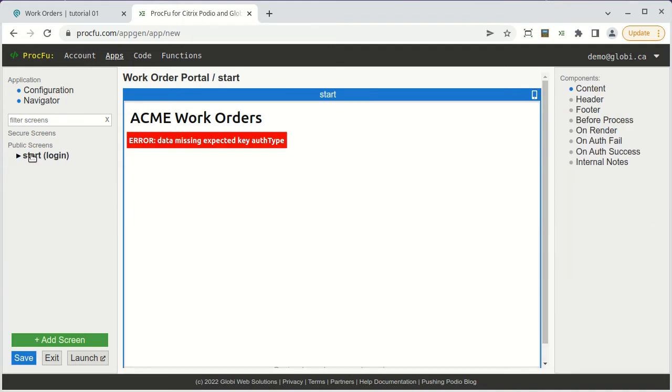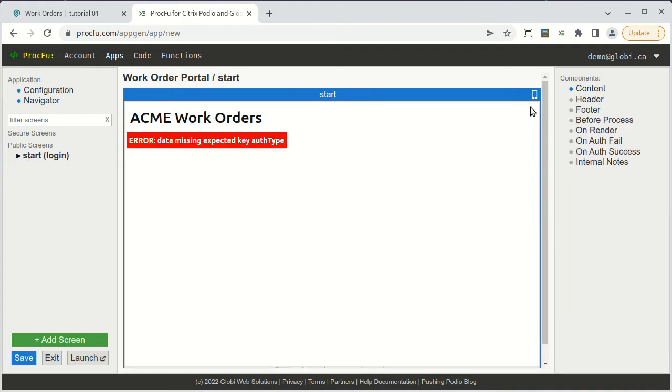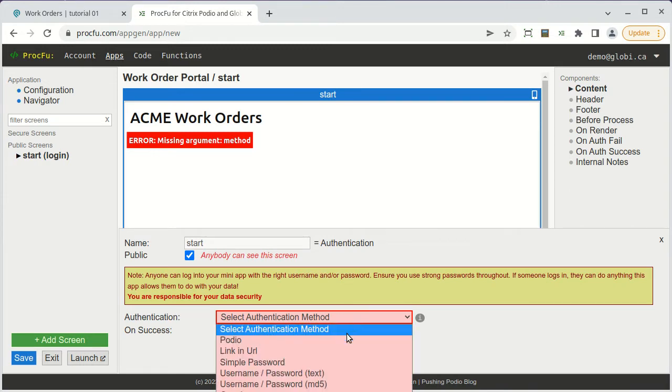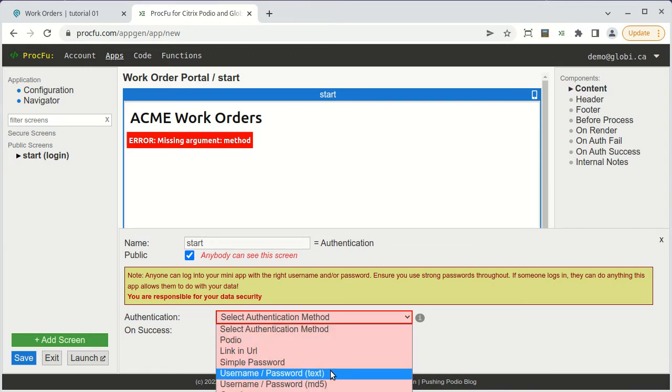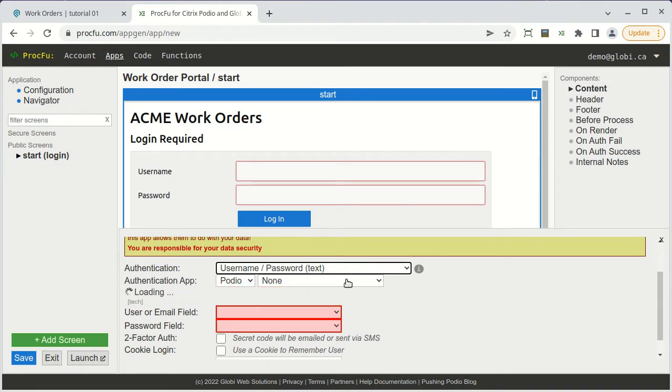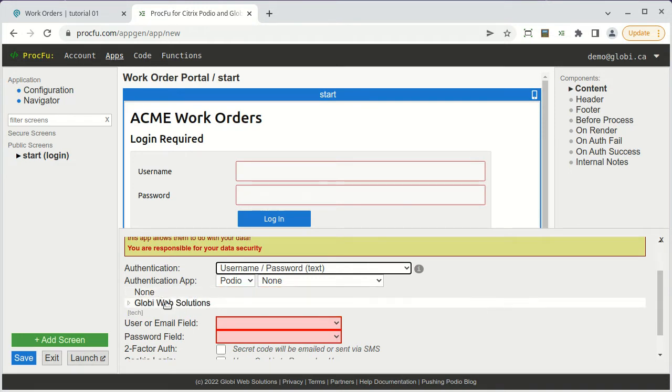The start screen is for authentication. We'll specify the users app in Podio and select the username and password fields to use to authenticate users with.